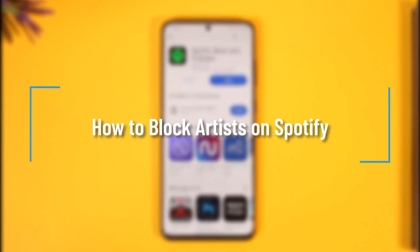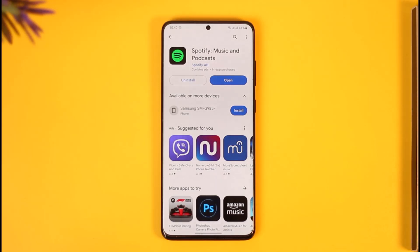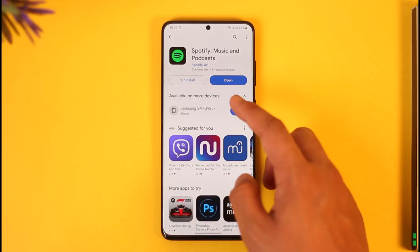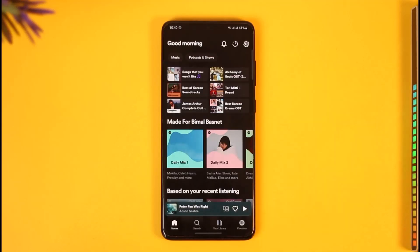How to block artists on Spotify. Hi everyone, welcome back to our channel. In today's video I'll guide you on how you can block artists on Spotify, so make sure to watch the video to the end. First of all, go ahead and launch the Spotify application.